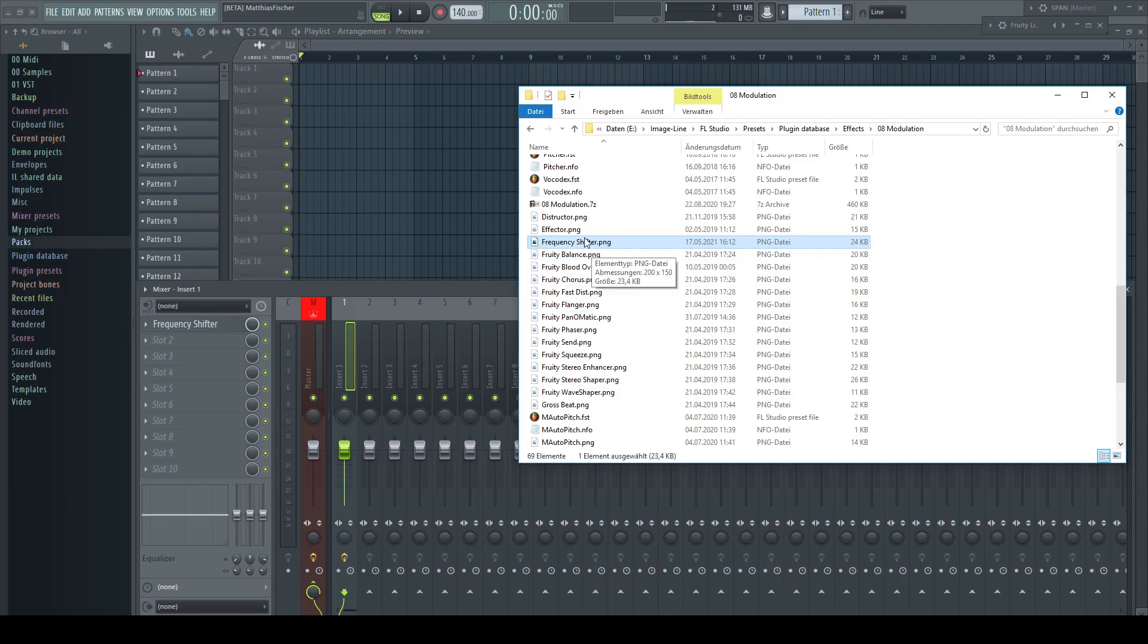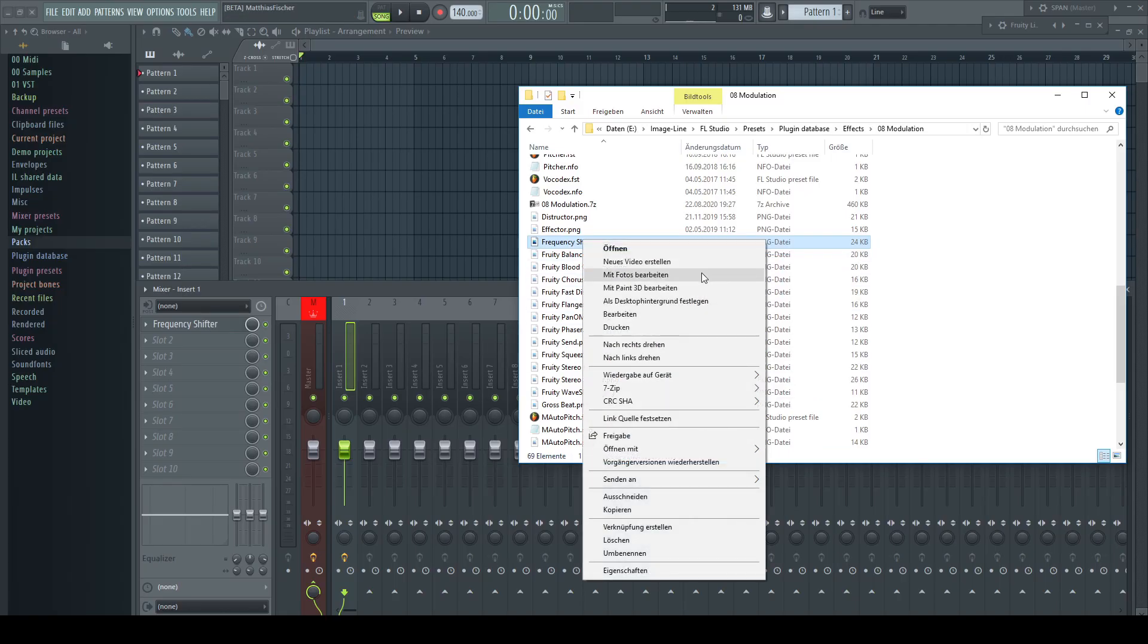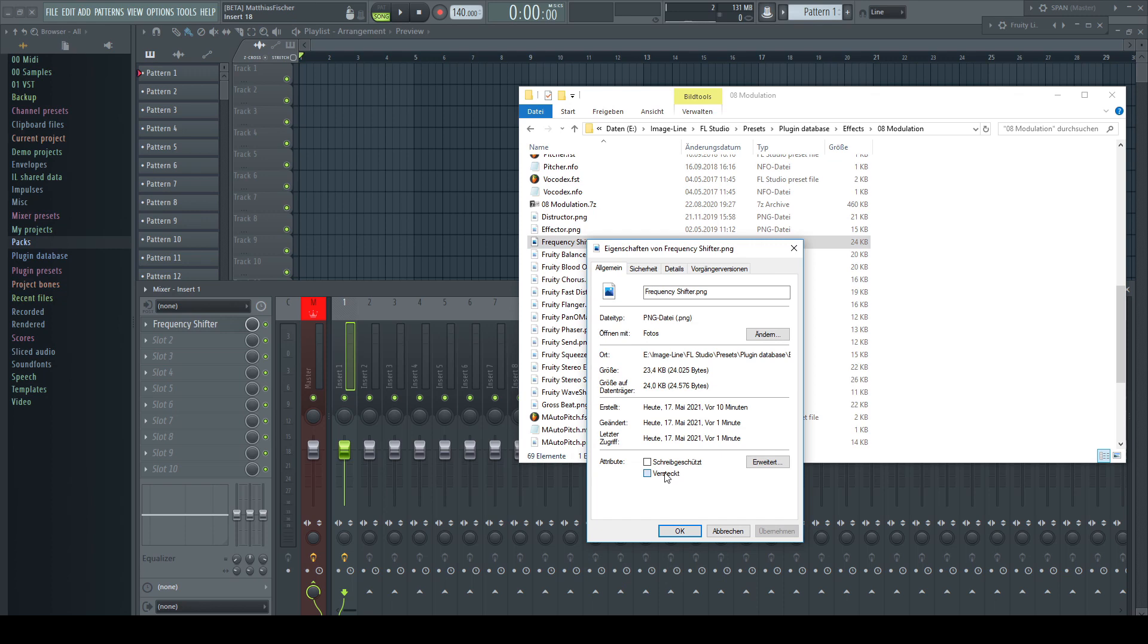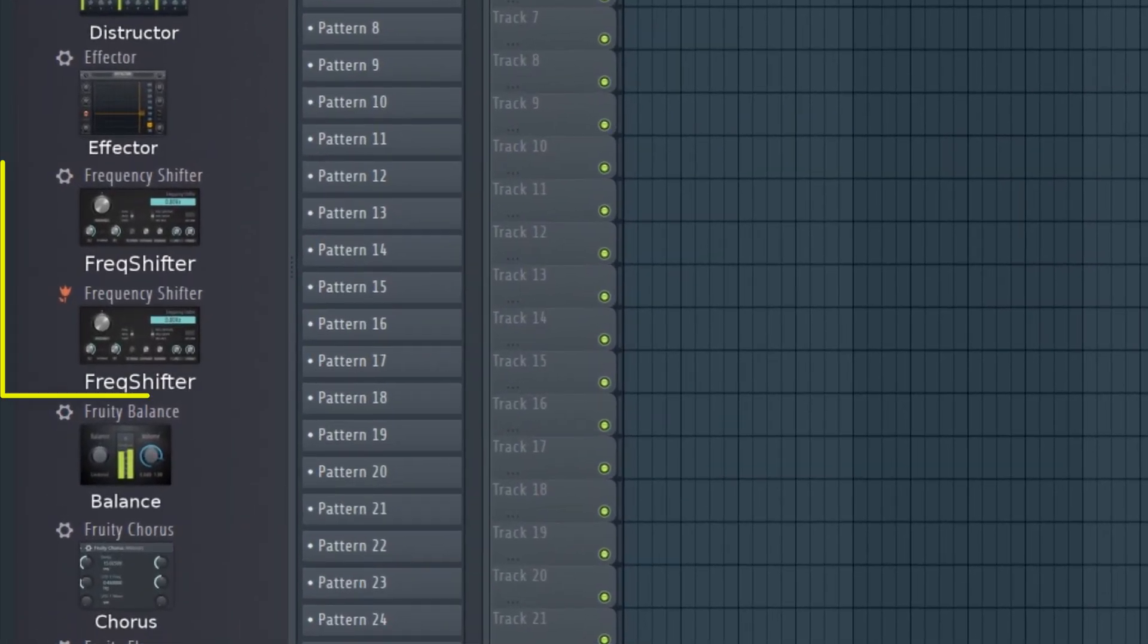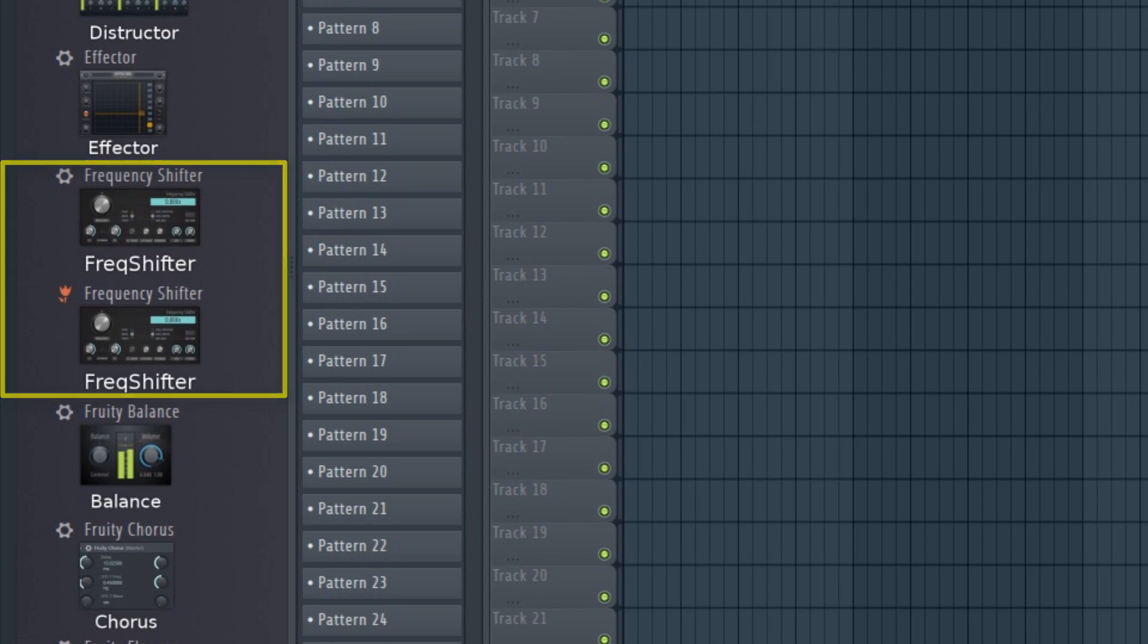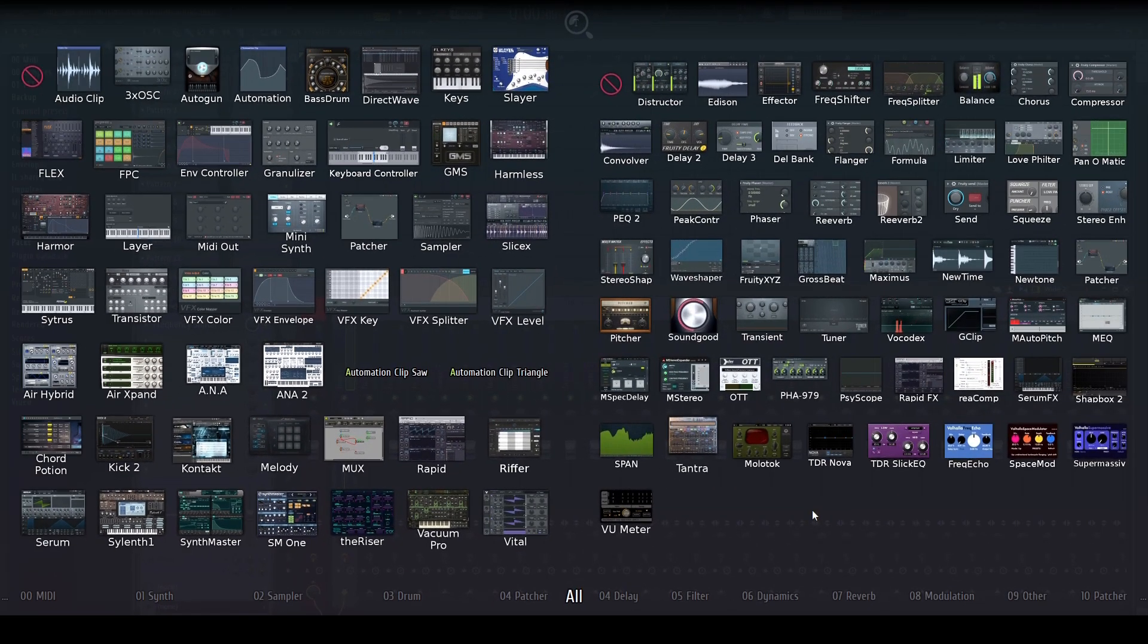Please don't forget to hide the image again in your file browser, as otherwise you would have a double entry in the browser of FL Studio. And that's it for including the name to the thumbnails permanently.